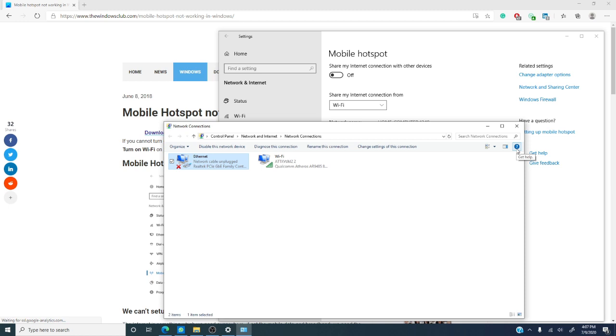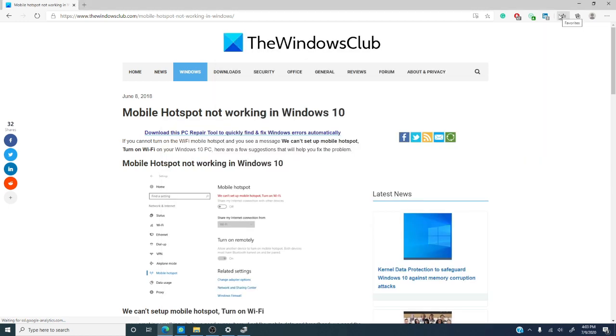Now, do you have any other fixes? If so, let us know down in the comments and for more helpful tips to make your digital life just a little bit easier, visit us at thewindowsclub.com.